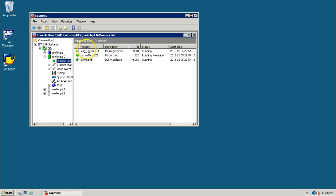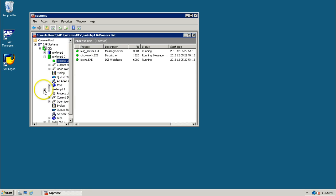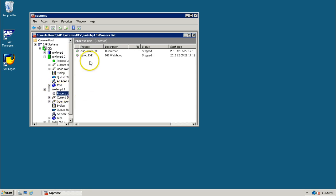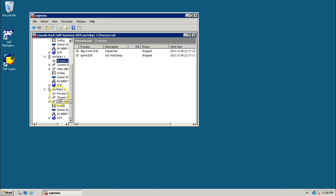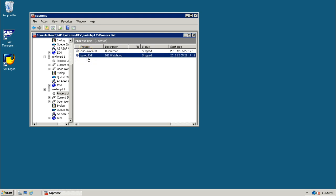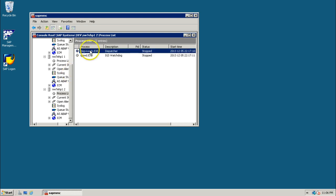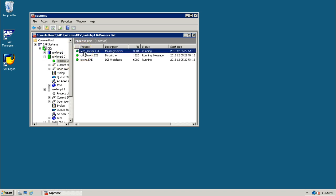Expand that larger instance and click on the process list. Here you see Message Server, Dispatcher, and Gateway Reader — three types of services are available. In the case of a dialogue instance, if you look at the process list, you see only Dispatcher and Gateway Reader. That means each instance has its own Dispatcher and Gateway Reader.